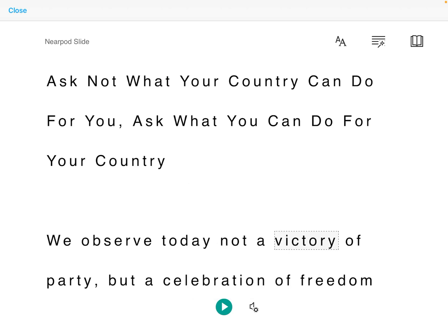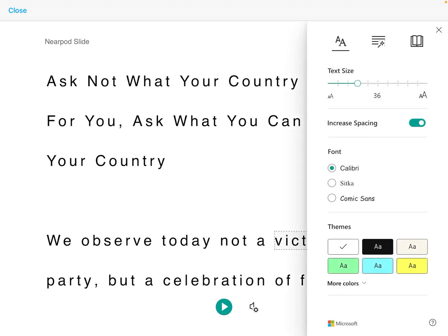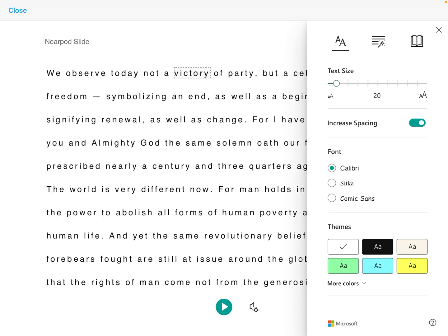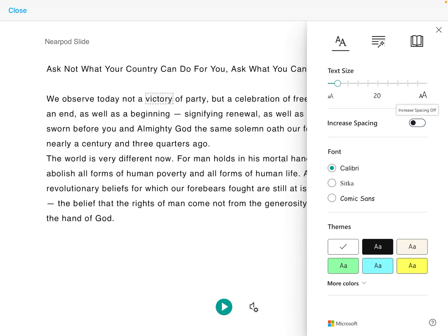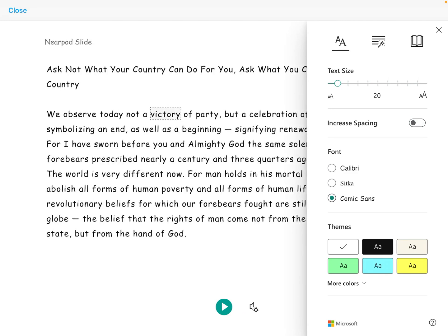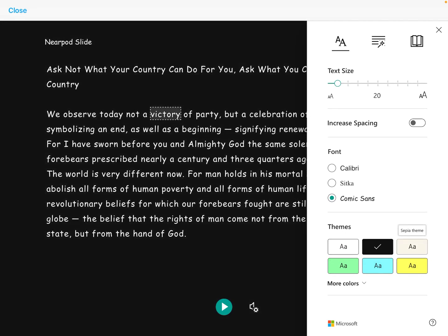They can tap on text formatting to increase or decrease the size of the font. They can increase or decrease line spacing, change the font style, and change the theme for their own personal visual preferences.